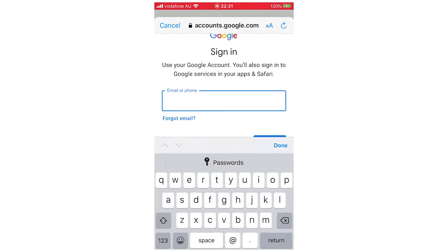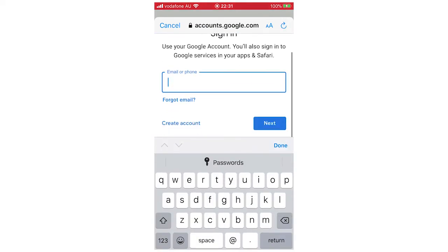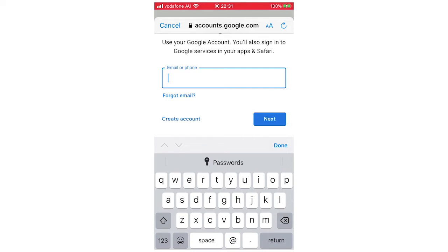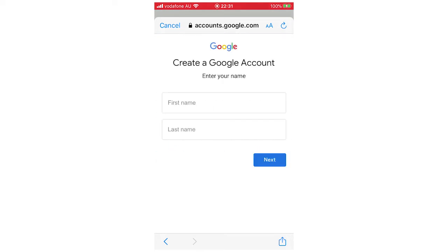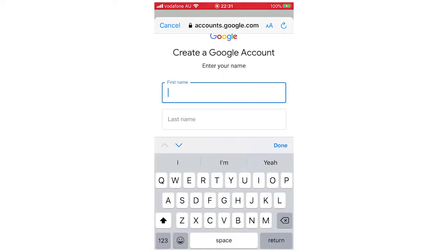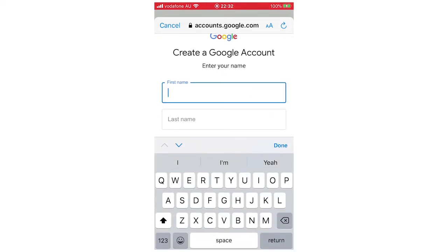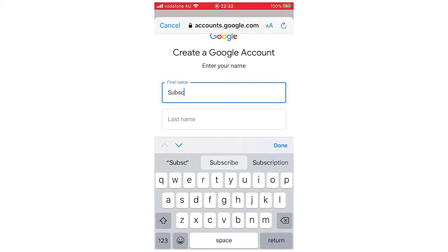And then you're going to scroll down there and say Create Account. You can log in with another one if you already have it on your device using your email or phone. But you want to click Create Account, and then say For Myself, For My Business - that's obviously your decision based on your situation there.